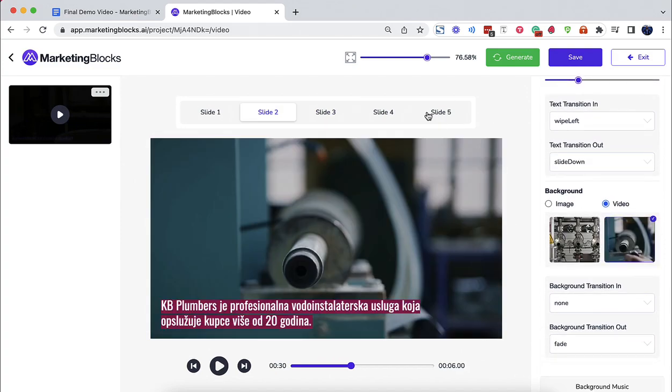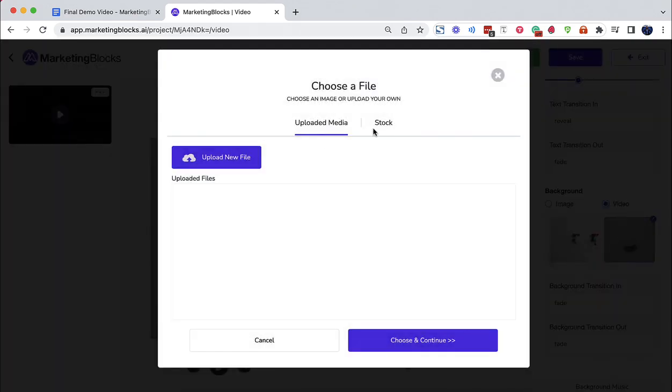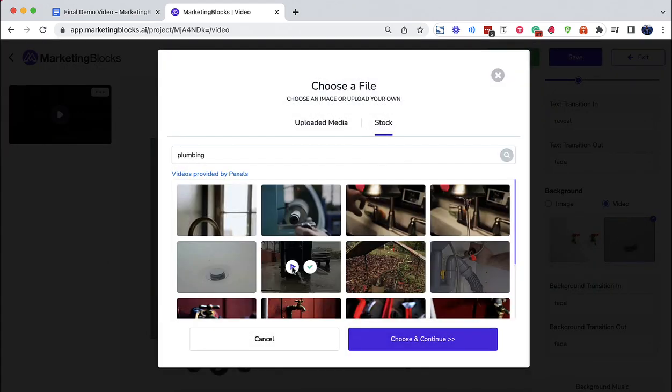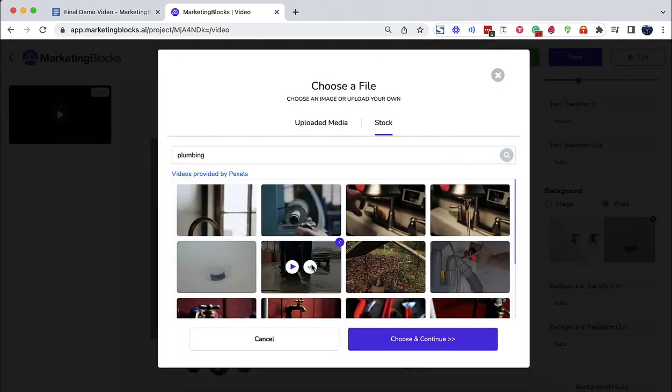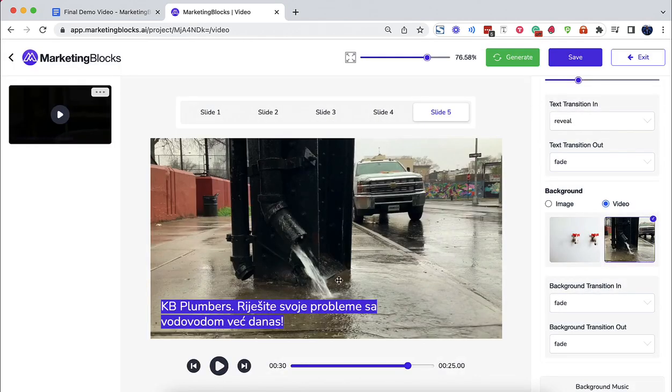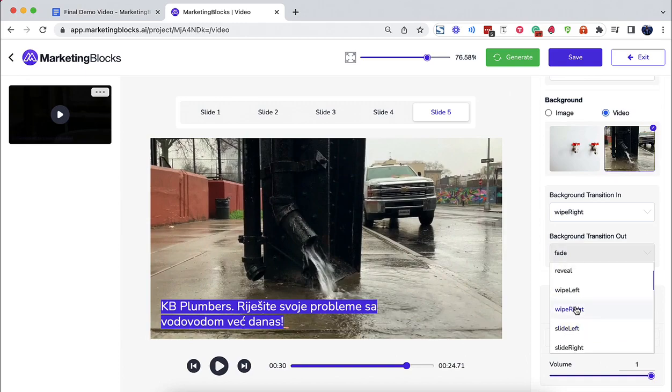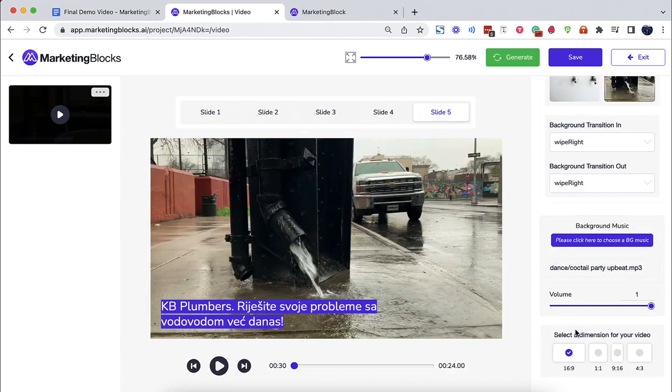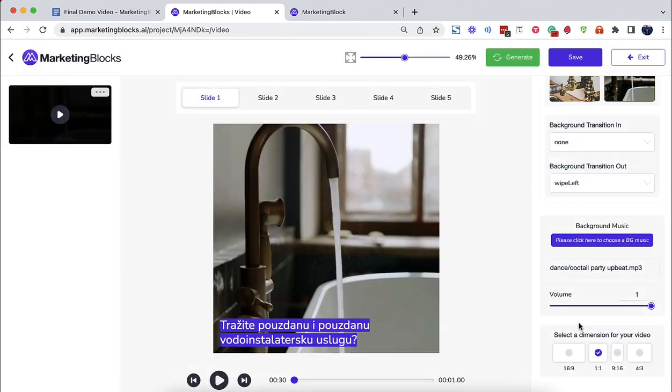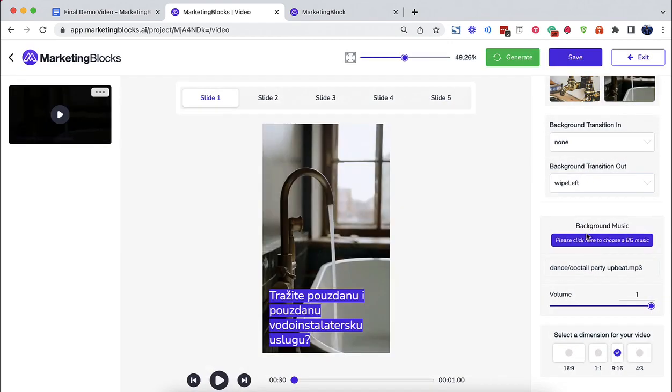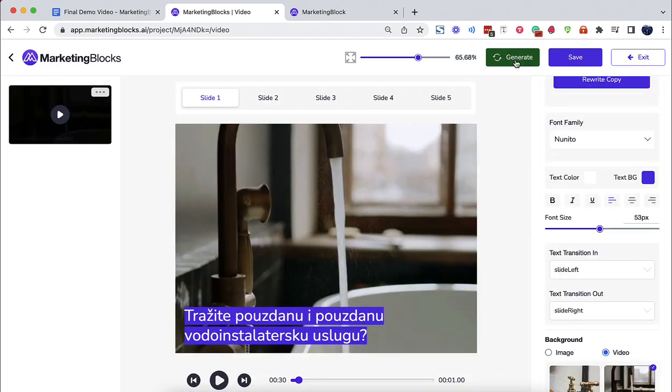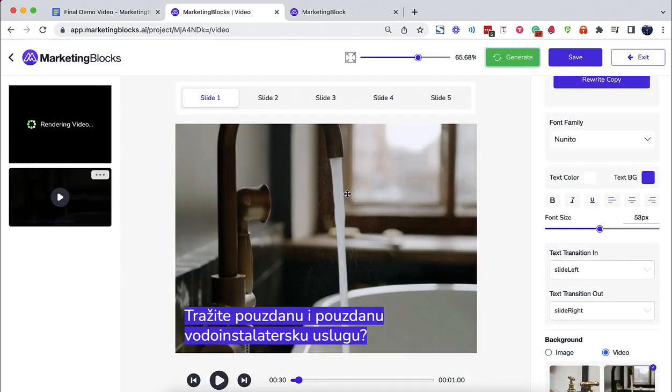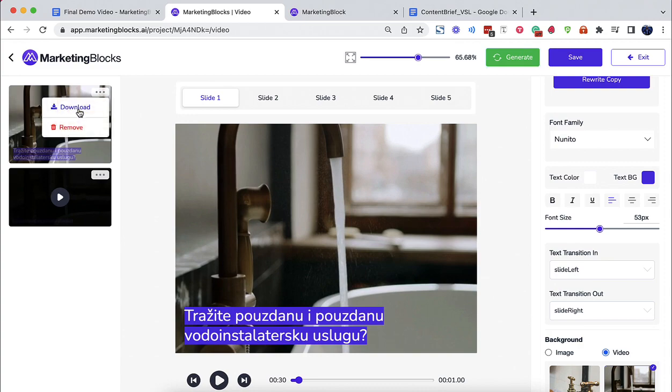Use your own media or choose from our library of millions of royalty-free stock videos and images. Add background music and render either as a rectangle, square, or story-style videos that you could use to get more traffic, leads, and sales for your business.